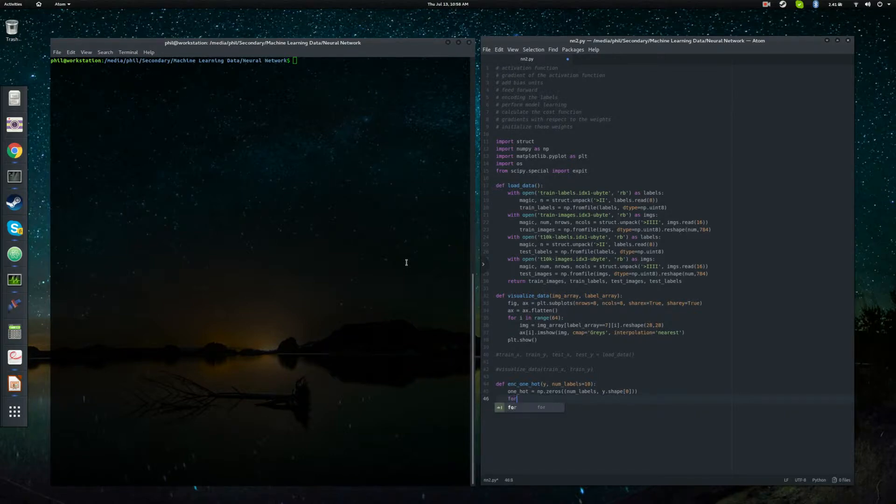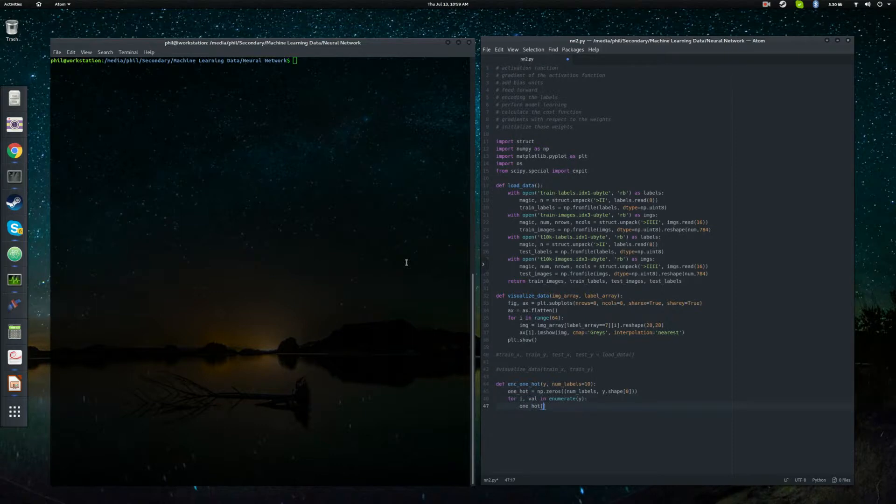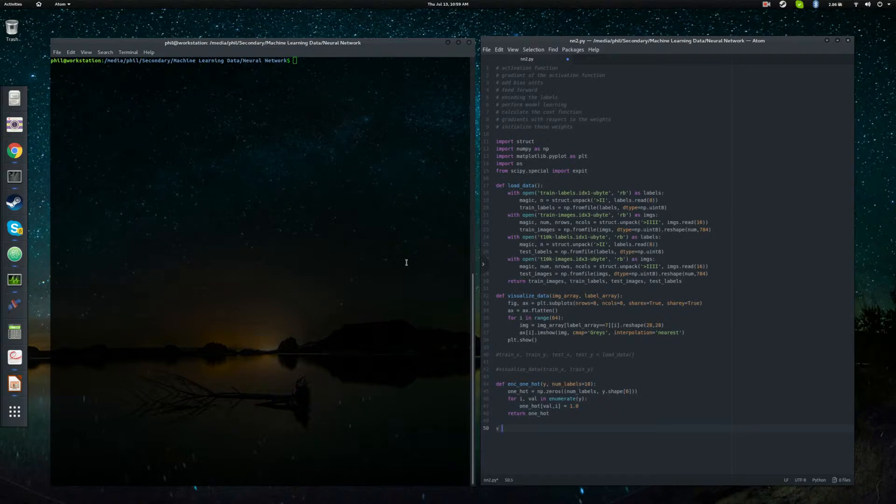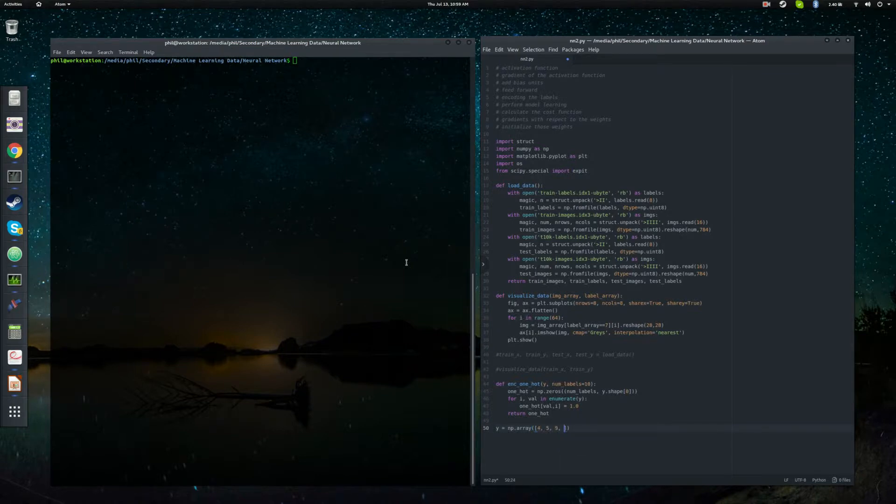So we're going to loop over this and enumerate y, whatever it is we're passing in, some integers. We're going to want to encode the x and y as 1.0. And we're going to want to return that one hot function. And to demonstrate how this works, let's just do something basic like y equals a numpy array, something like a 4, a 5, a 9, and a 0.